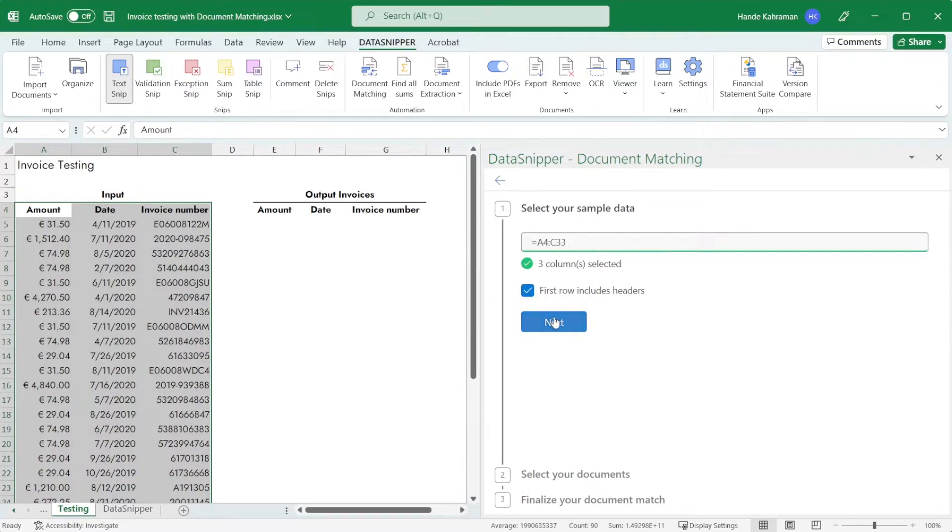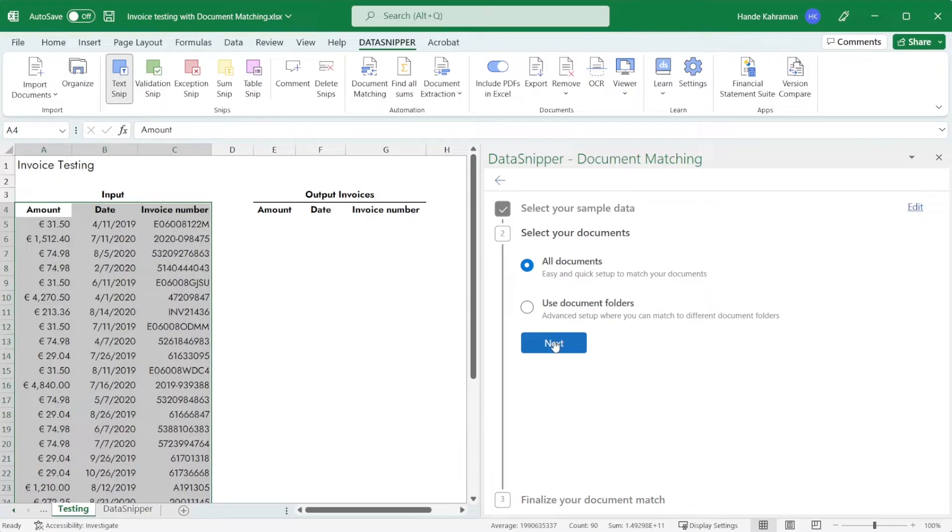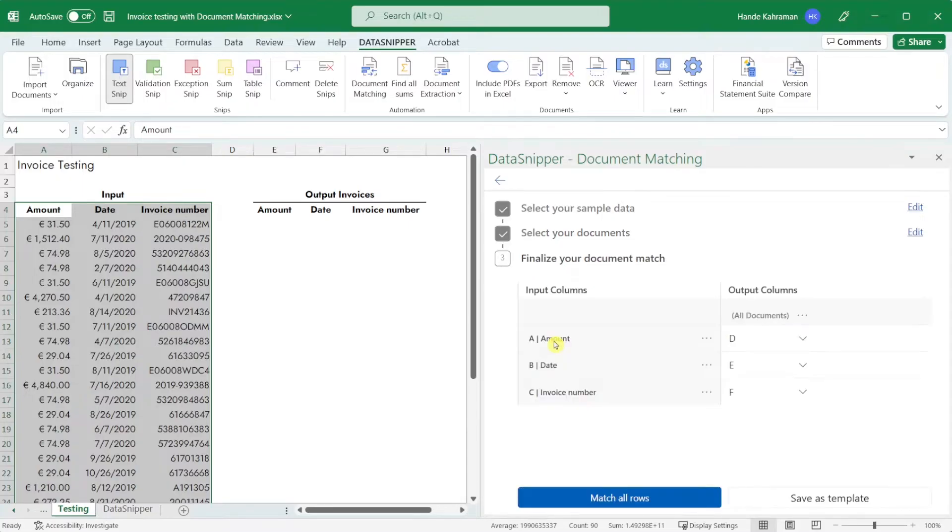The second step is to select your supporting documents. As we are matching one type of document we can select all documents and click the next step.